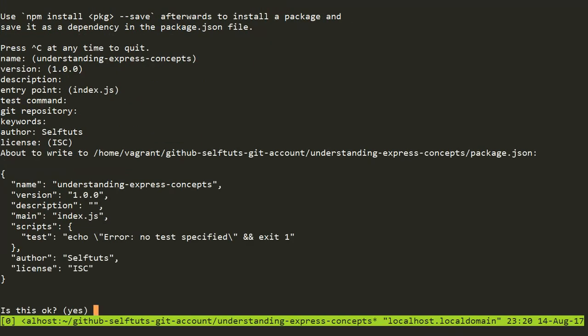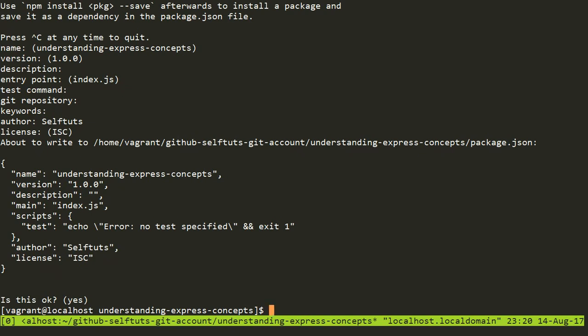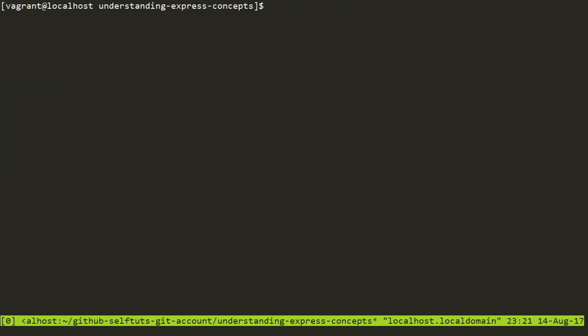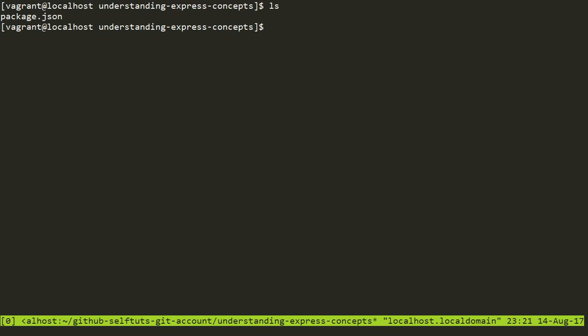It will ask me to confirm that this is the basic information about my current project — the Understanding Express Concepts project. It will then write a file called package.json inside my present working directory folder. After doing a clear and running ls, I can see that a new file has been created called package.json. This is a very important file inside any Node project — everything about your Node project is written inside it, such as the project name, the modules it depends on, dependencies, development dependencies, and which git repository it is pointing to.